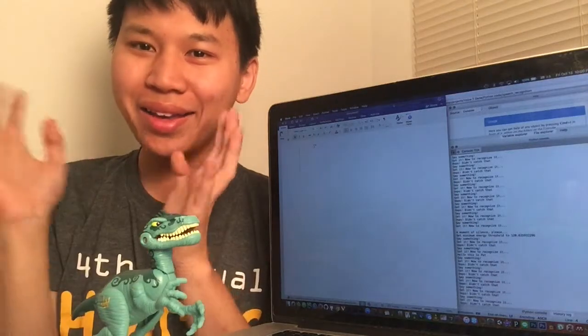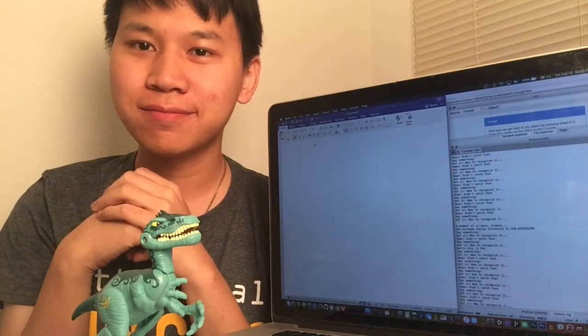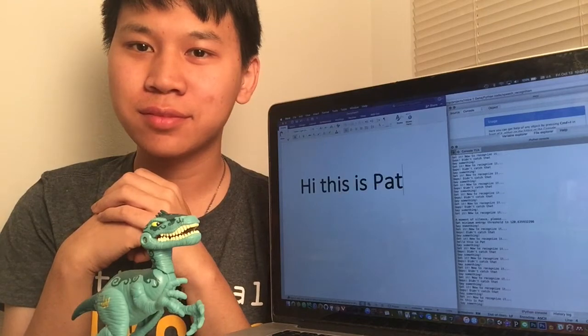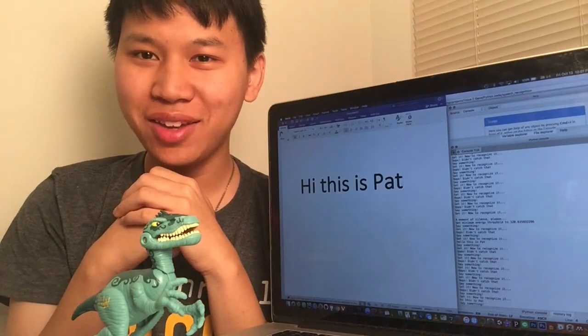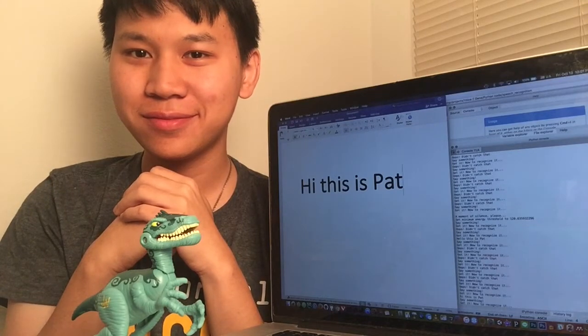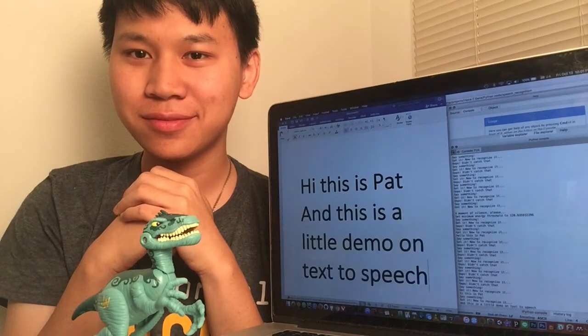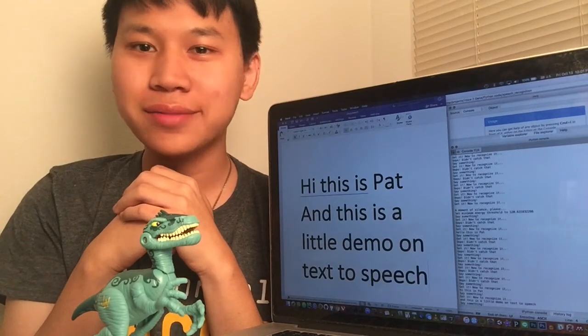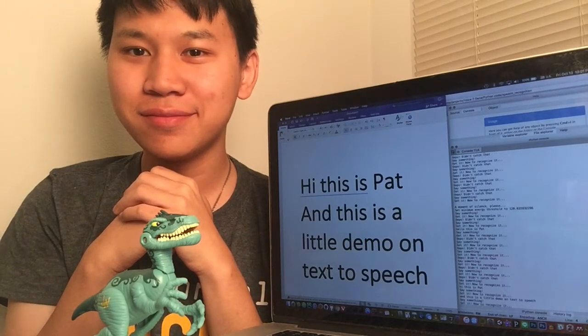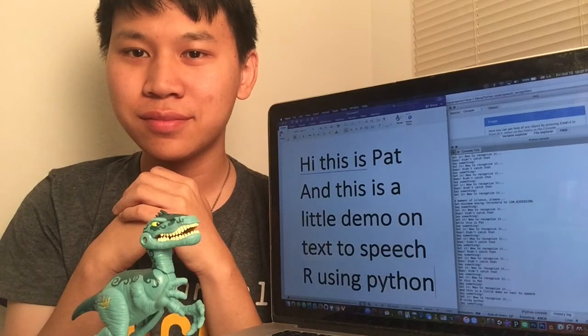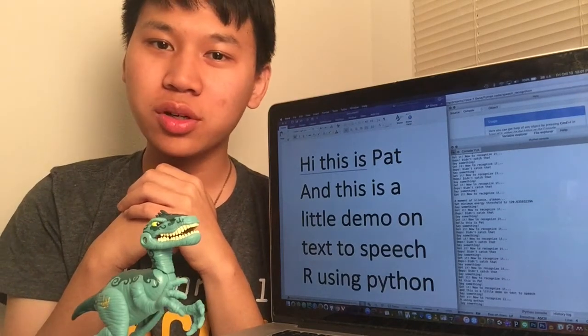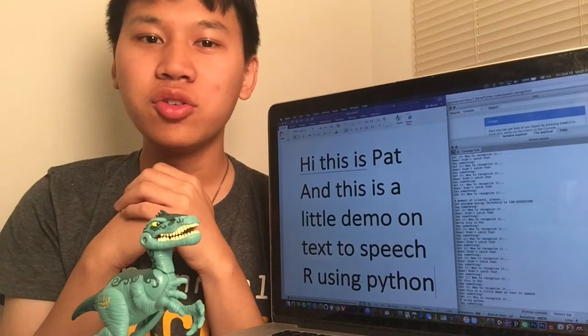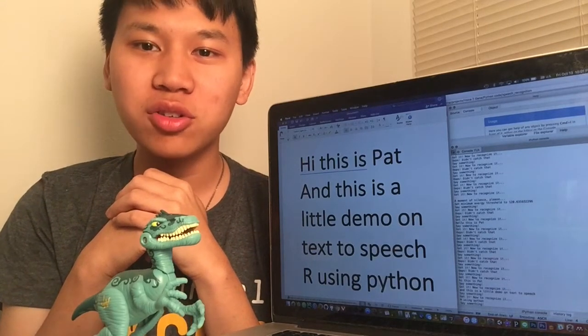Hi, this is Pat, and this is a little demo on text-to-speech using Python. And we communicate to the computer from Python using keyboard simulation.